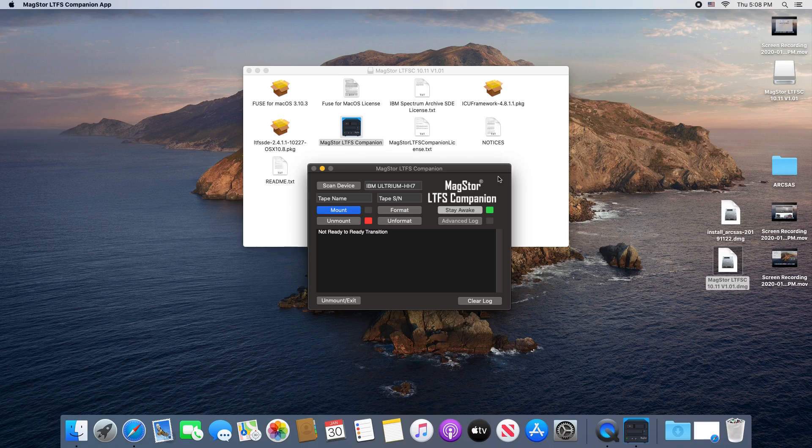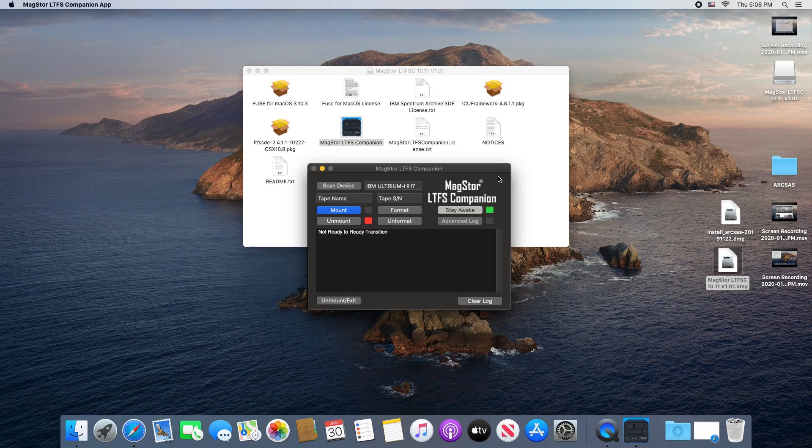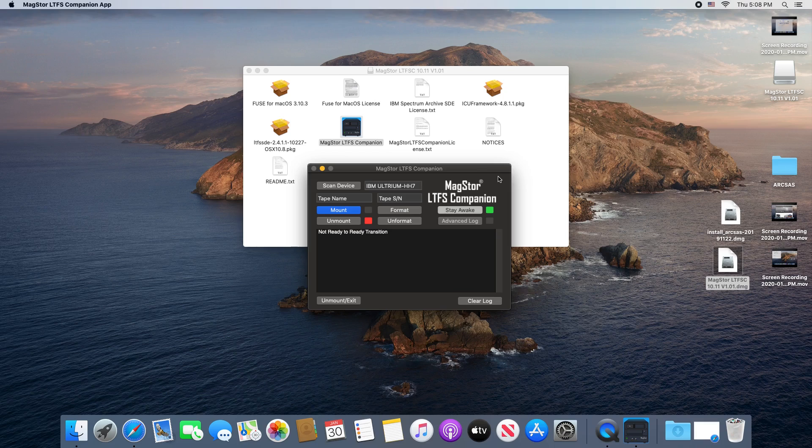The stay awake button is more to show that the feature exists within the software than to actually be turned on or off. If it's causing some issue with your Mac, you can turn it off. However, having your Mac sleep while the tape is mounted may cause data loss, so it's safer to keep it on.